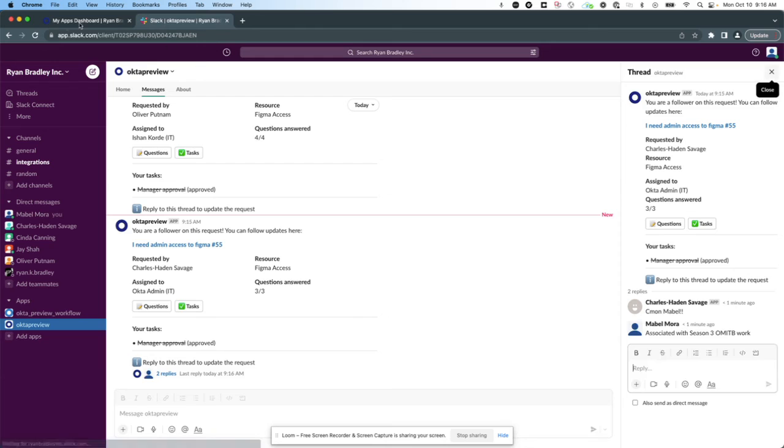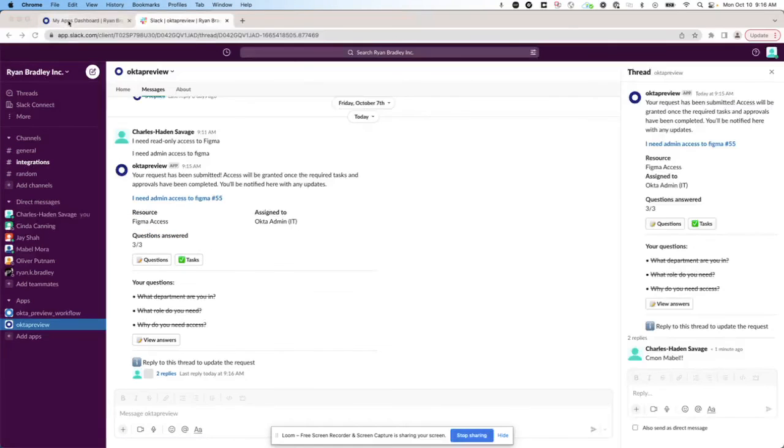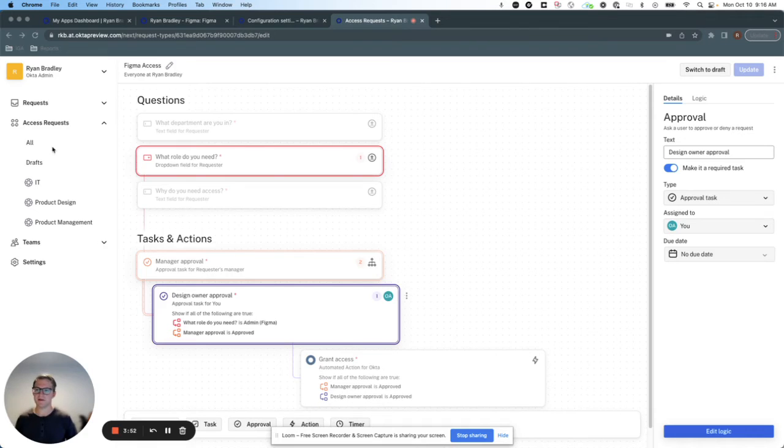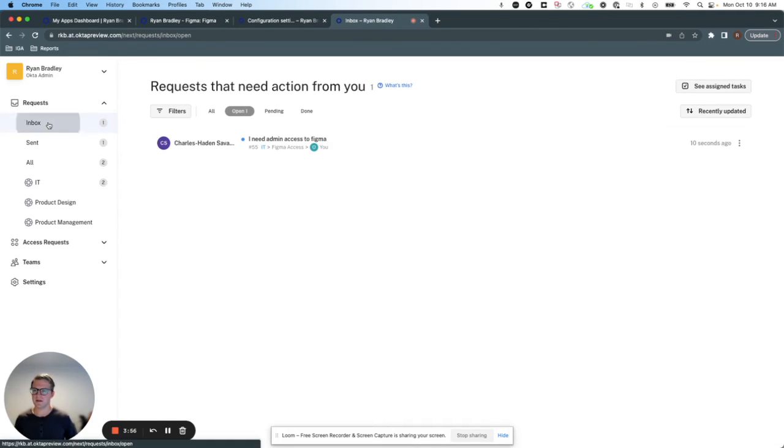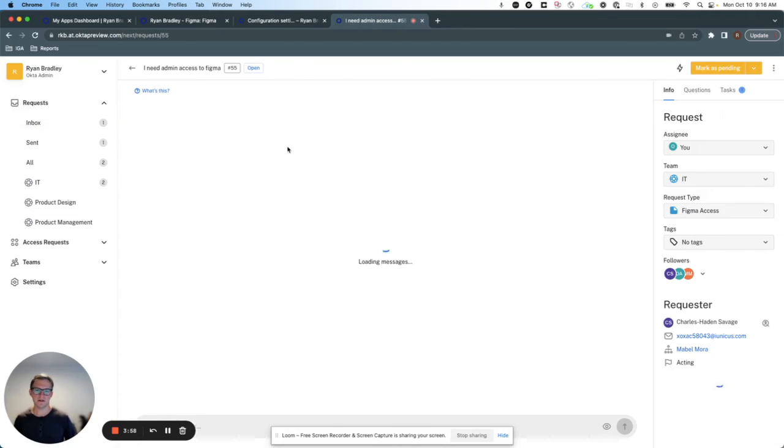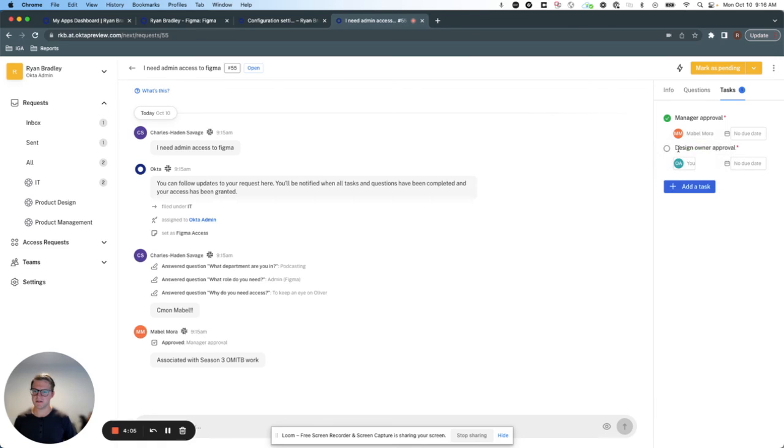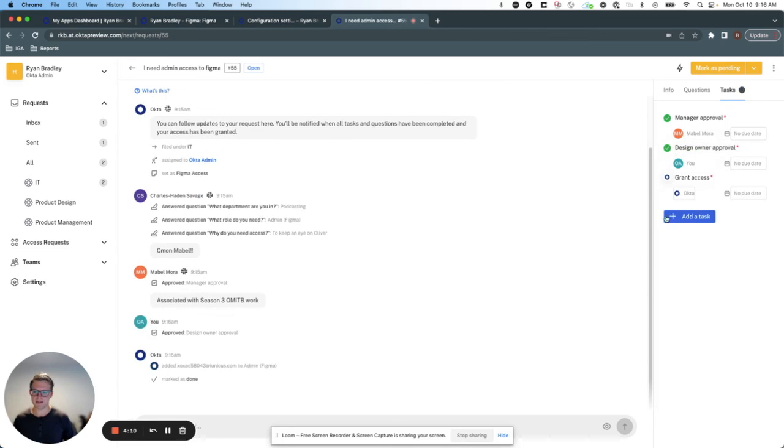Now, going back as my admin user, I can see that I've got a request assigned to me. So let's go in. We'll approve it based on everything I've seen here. Looks good. And this is going to grant access to the Figma role.